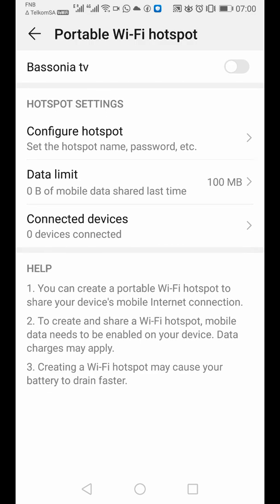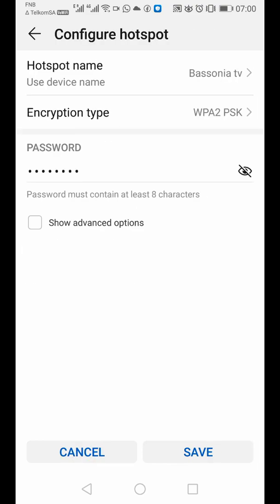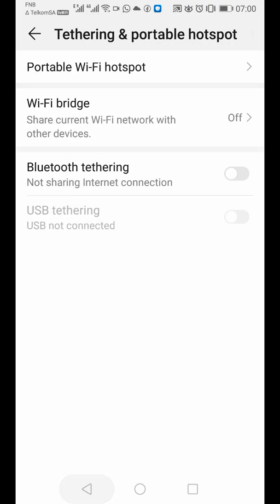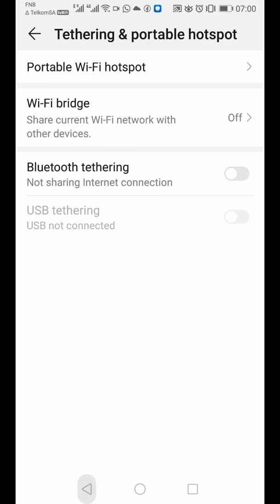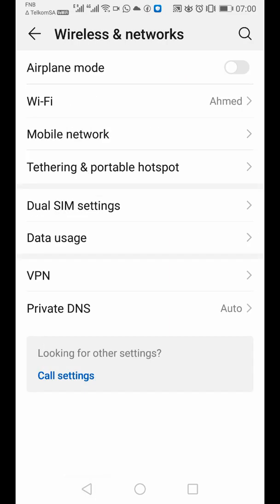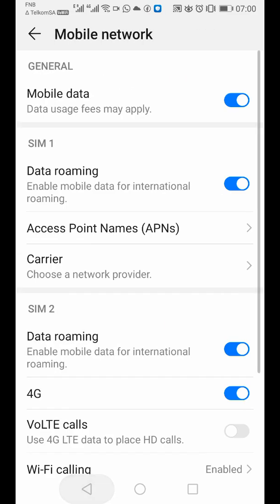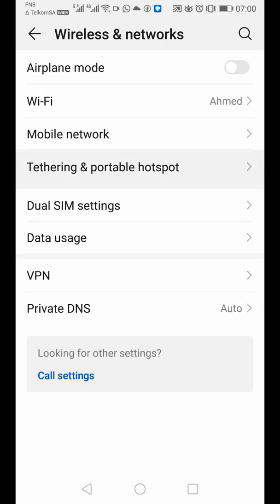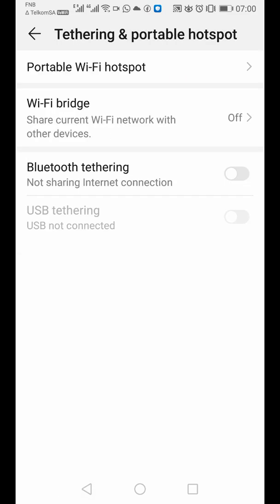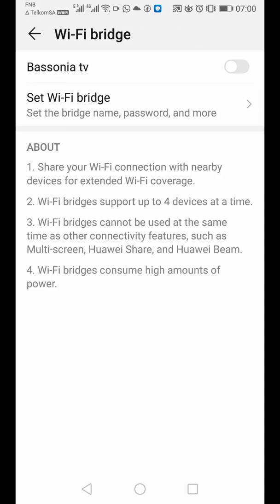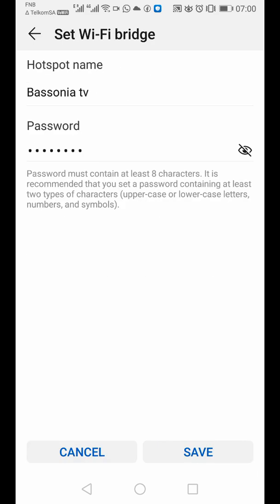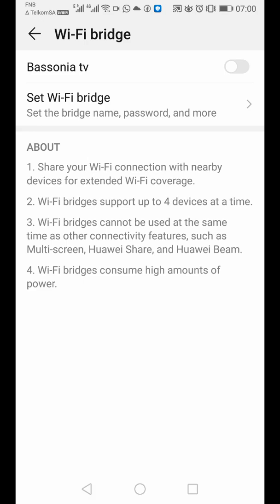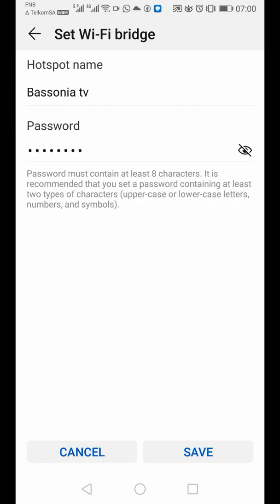So now what it does, it sometimes makes a copy of your hotspot, then it makes it the Wi-Fi bridge. Go back to configuration. Go back here. Then you go to Wi-Fi bridge. So when I'm there, I'm going to say setup Wi-Fi bridge.